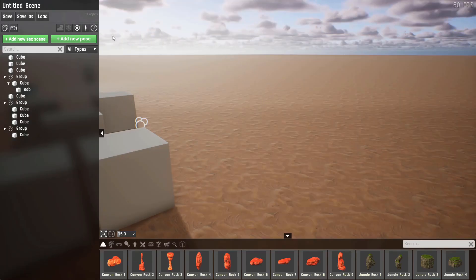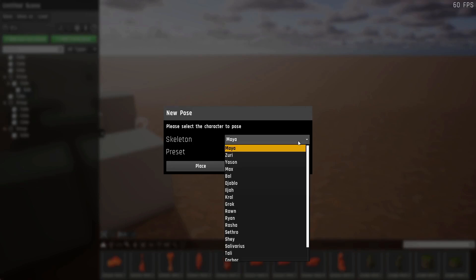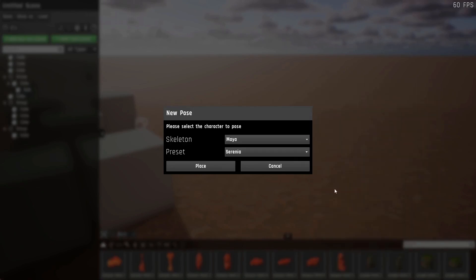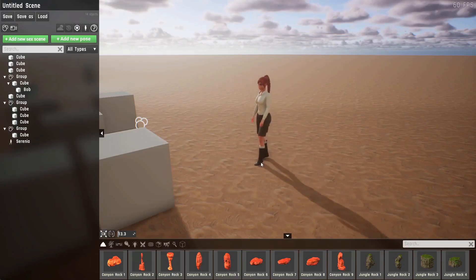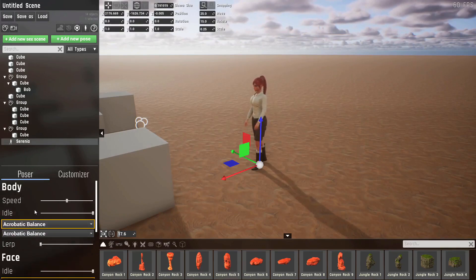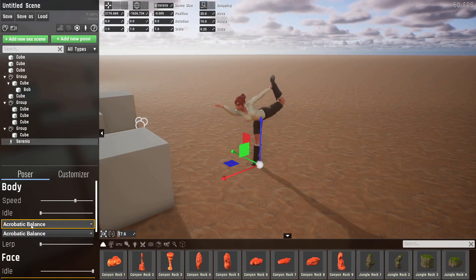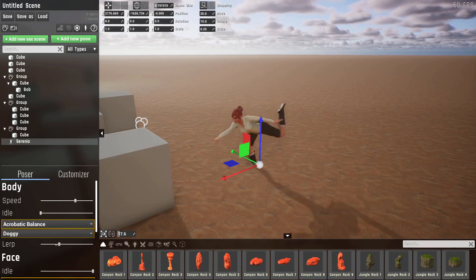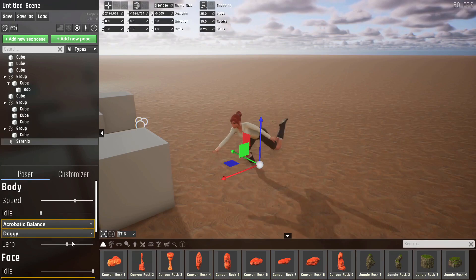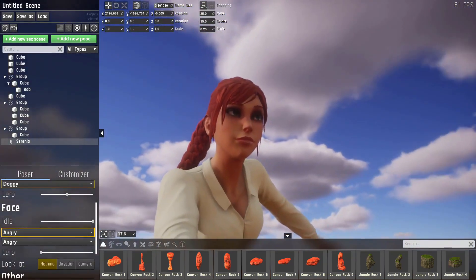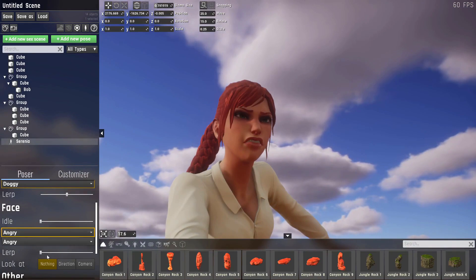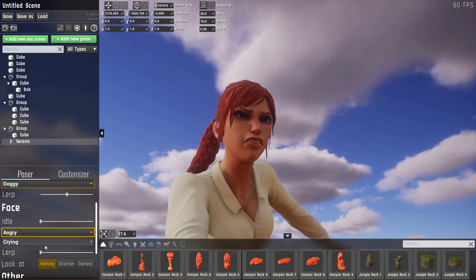Let's go to our last type, which is the pose. Click this button to add a pose. Specify the skeleton you want to add. I'll stay with Maya. You can also specify the preset. Let's take Sirenia, for example. And hit place. And you'll be able to place it in the scene. Poses have their own custom UI. You can change the speed of the animation they're playing. You can change whether they should use a predefined pose. In this case, acrobatic blend. You can make them blend between two poses. Let's use doggy, for example. And you can see it interpolates between them, depending on the value of this slider. The same thing can be done with the face. You can use this slider to interpolate out of the idle. And use this slider to interpolate between these two. So let's use crying, for example. Now we can interpolate between angry and crying.